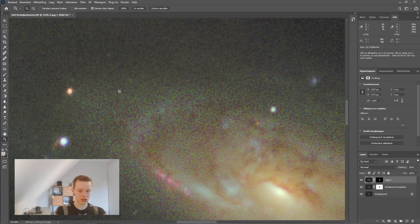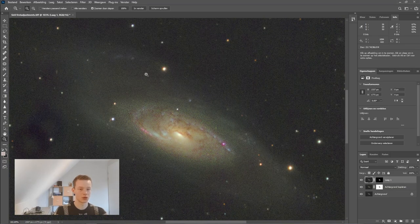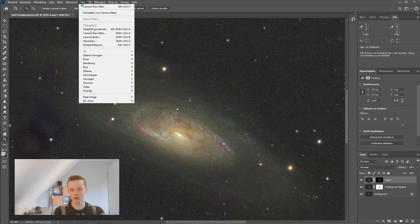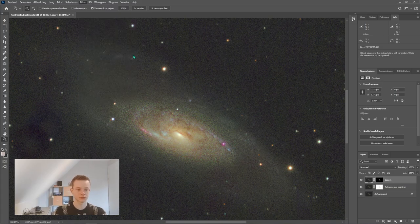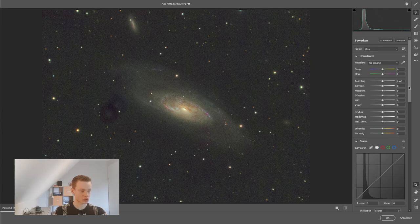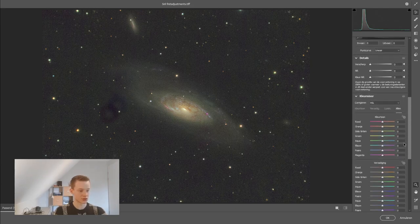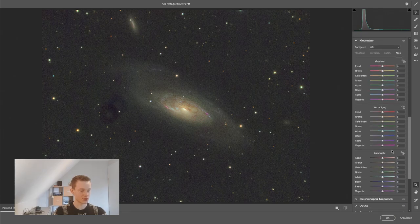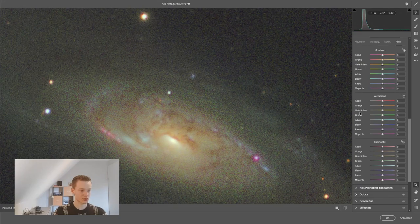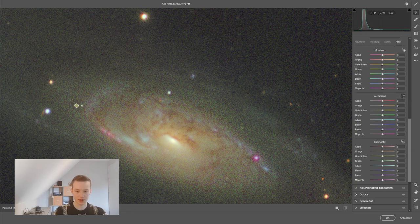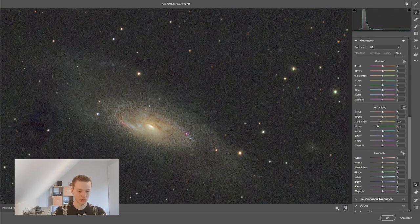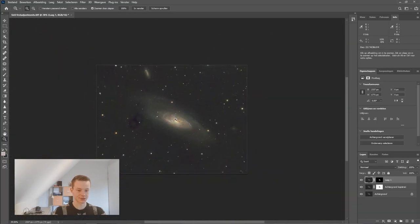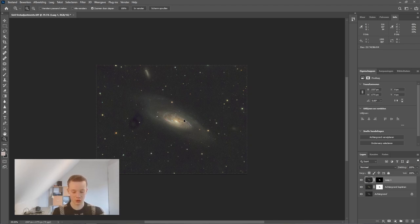One thing I'm noticing is there's a bit of green noise in the image — we want to remove that. Go back into Filter > Camera Raw Filter, scroll down to the HSL panel, go into saturation, click the green channel, and reduce its saturation a little. Don't do too much — just a small amount to improve the image. Click OK. Then create another stamp layer with Ctrl+Shift+Alt+E.